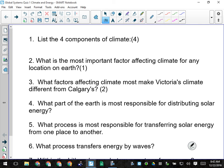For question number one, the four components of climate are temperature, precipitation, light, and winds.